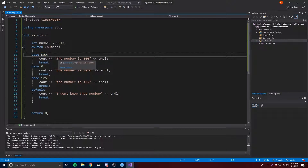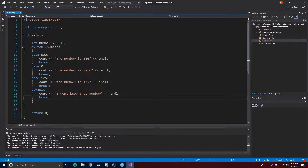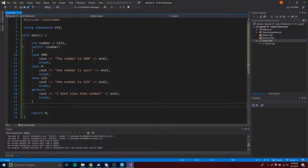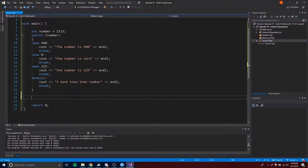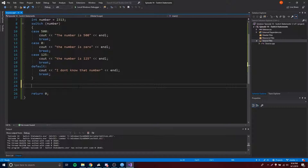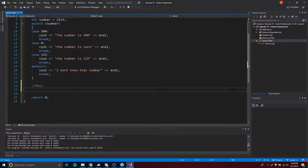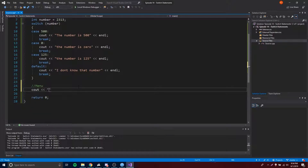It's similar to the if statement but a little different, because you're only testing cases with specific values — there's not really a condition where you can put operators and stuff like that. Let me show you something cool: we can make a little menu with the switch statement.